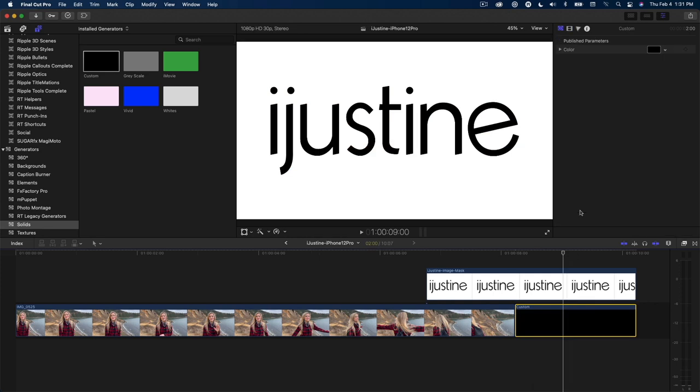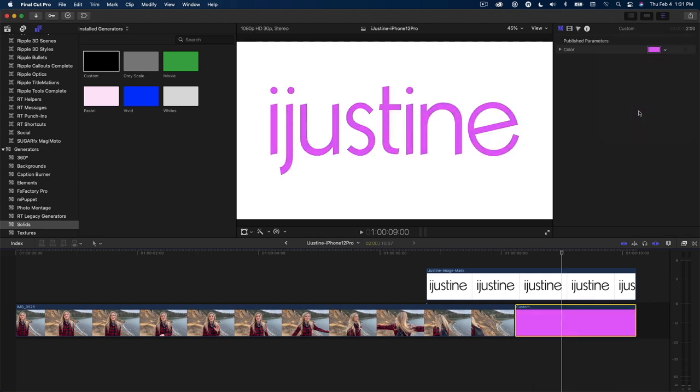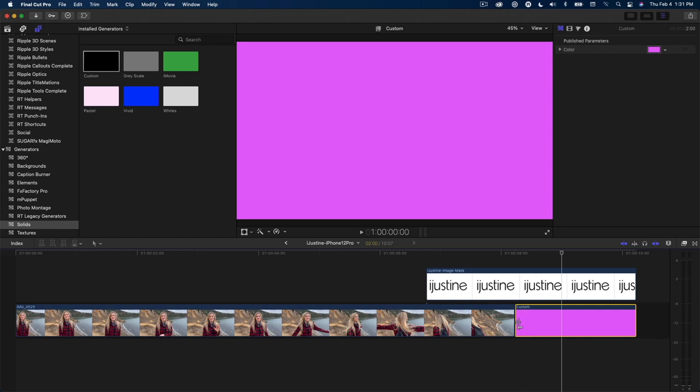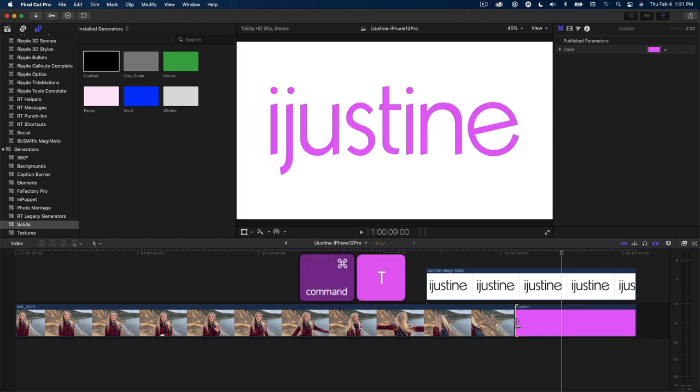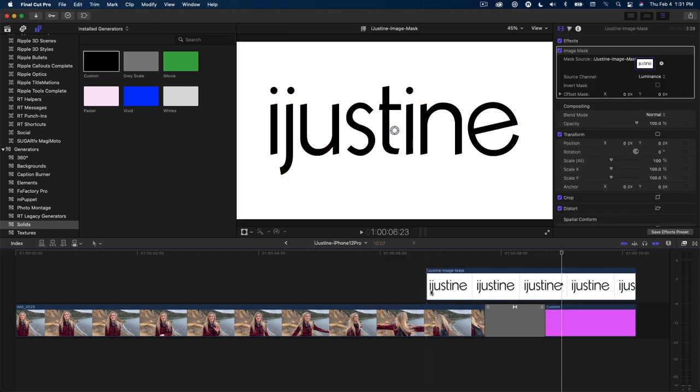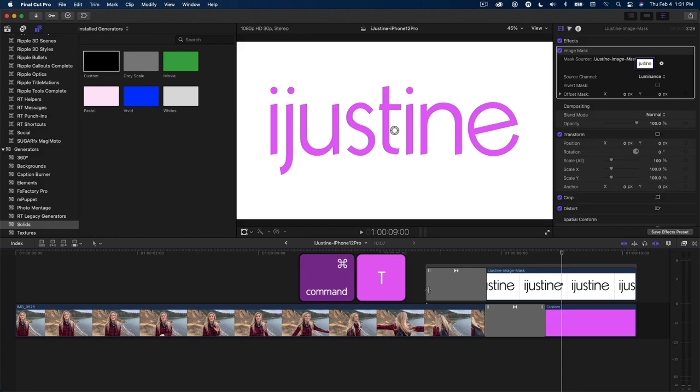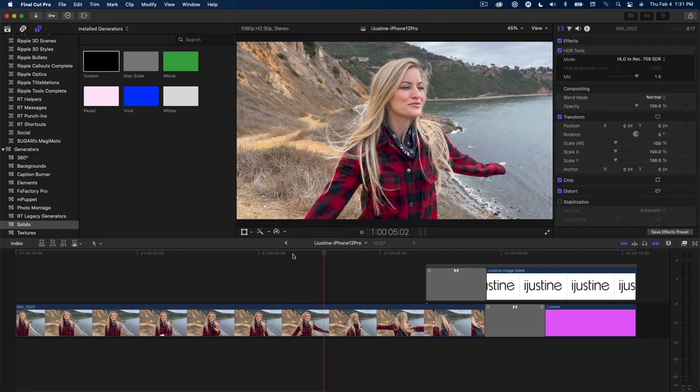With the generator selected, I'll change the color, then add a cross dissolve at the cut point and another one at the head of the graphic. Let's see how that looks.